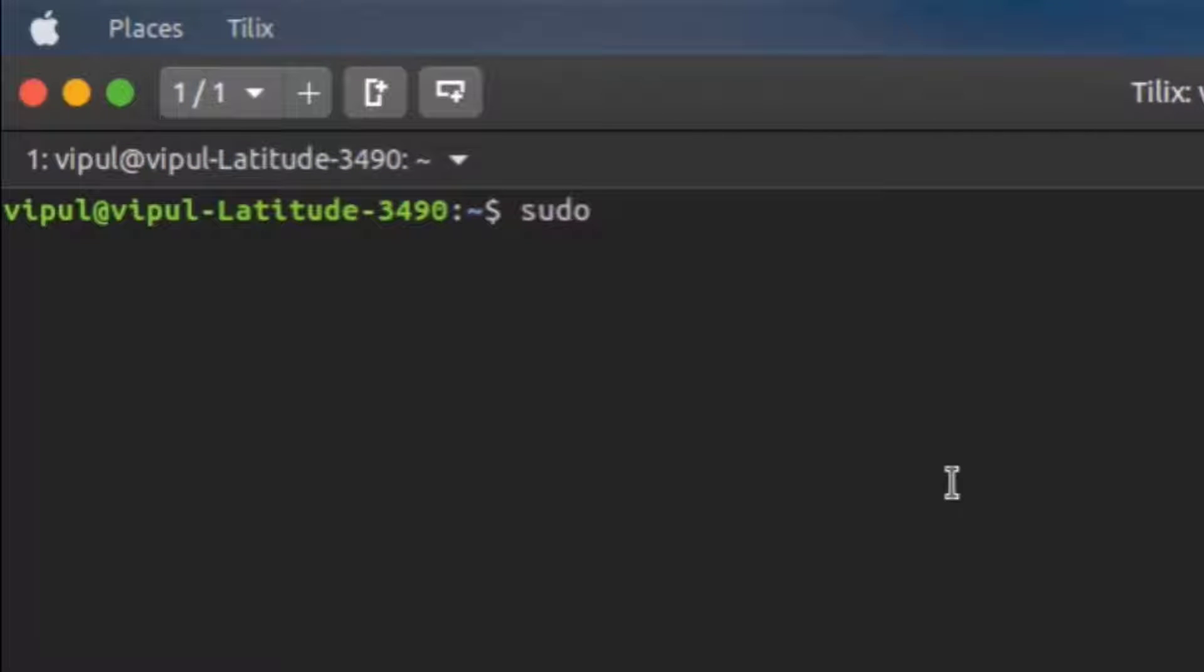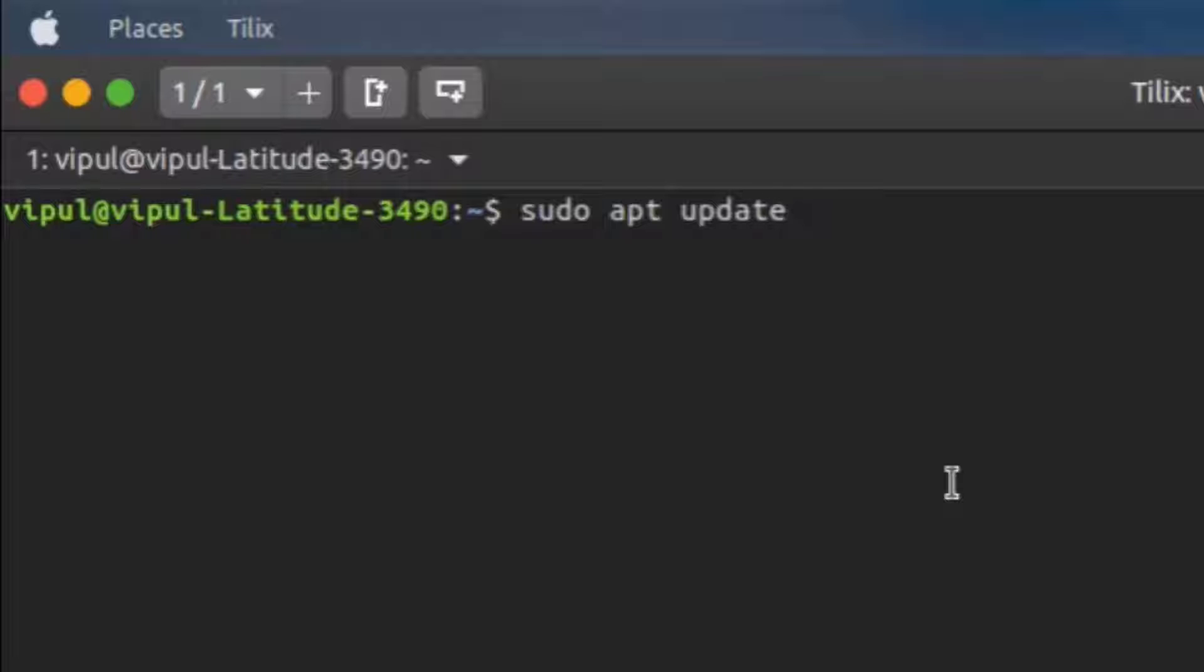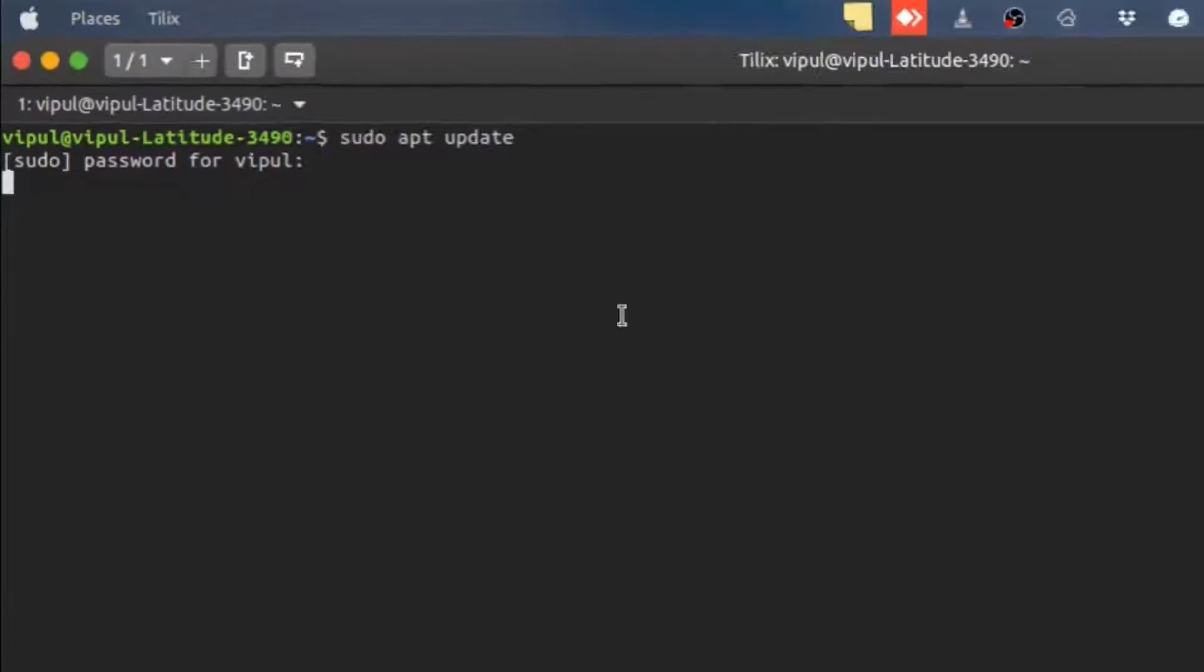First execute the command to get the latest stable version of Maven. Here just provide your system user operating system password and enter.